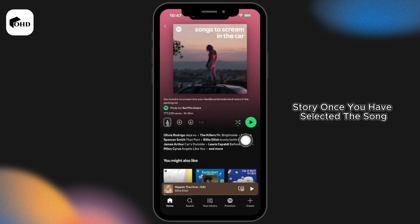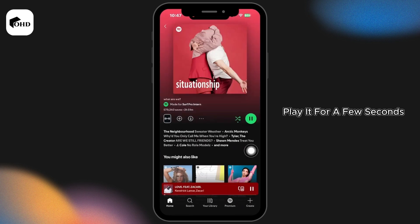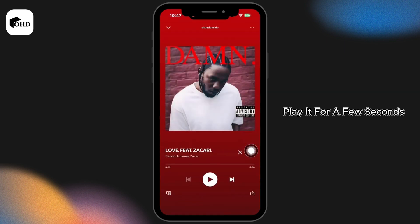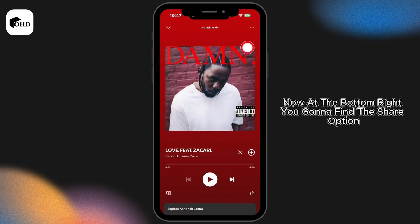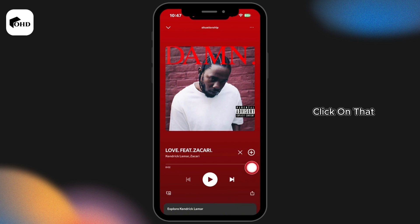Once you have selected the song, play it for a few seconds. Now open it in full screen. At the bottom right, you're going to find the share option — click on that.